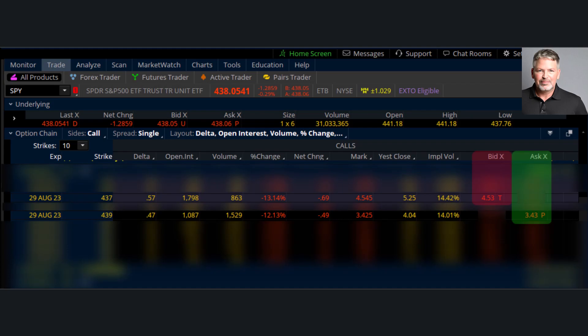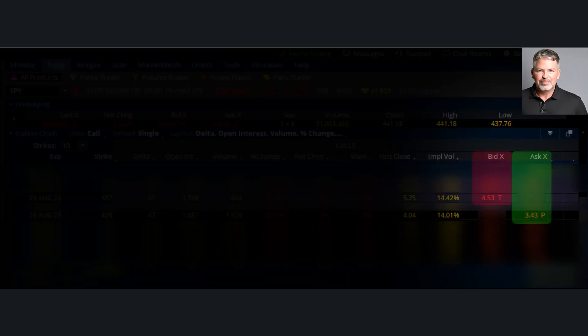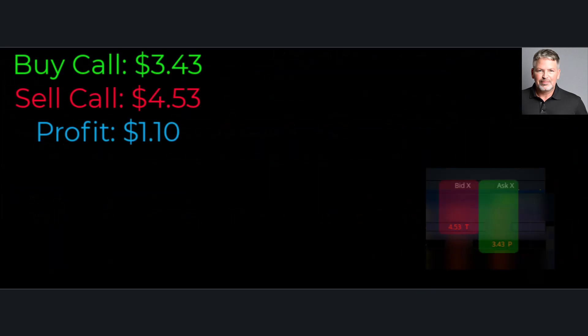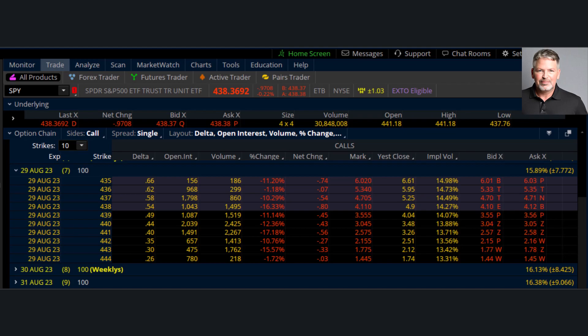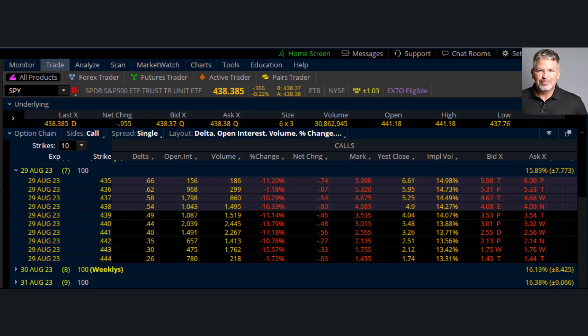I caught a screenshot and lit them in green and red here. We can do it again in slow motion. If we take and buy the option at $3.43 and then sell the option at $4.53, how much did we make? You can do this for whatever strike you like. This is called strike price shift differential, and it's a quick way to identify how much you could potentially make in a $1 or $2 move.